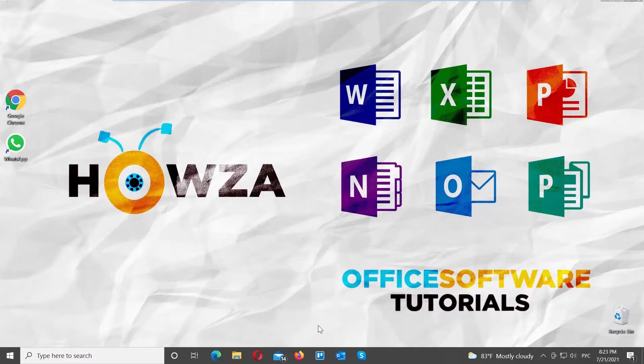Hey! Welcome to Howza Channel. In today's tutorial, you will learn how to delete chat in WhatsApp Desktop App.